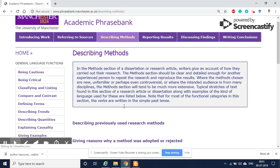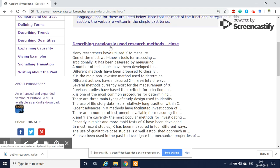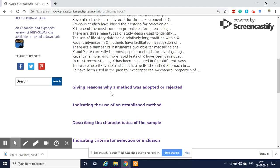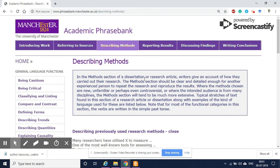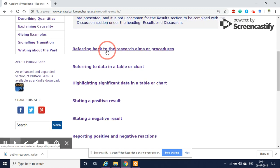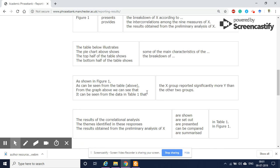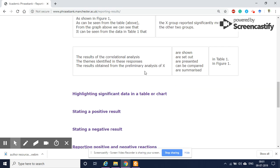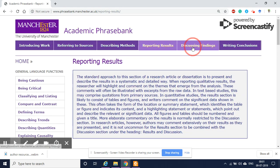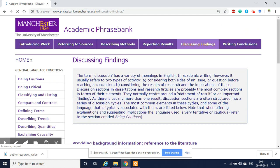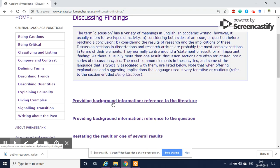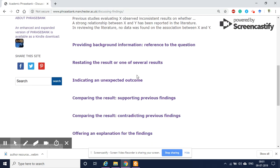Similarly for writing the method section, if you want to mention some of the past research methods used in your domain of research, you can use this kind of sentences. And then similarly for reporting the results — referring back to the research aims or procedure, referring to data in a table or chart, and so on. For everything you have some example sentences given here, including for the discussion section.